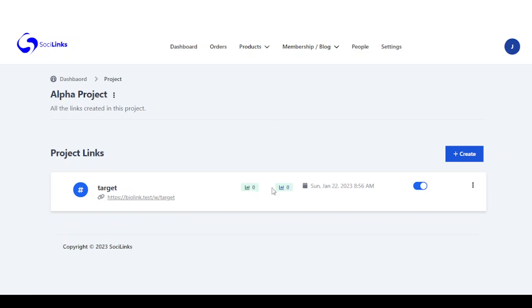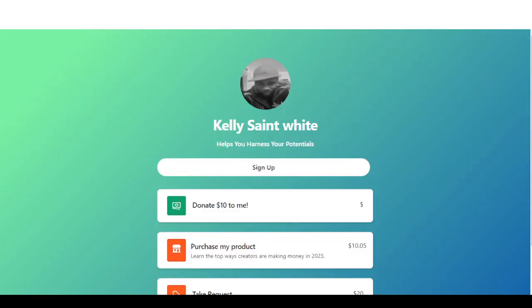Friends, this is how you use Social Links to monetize your bio link page. You also have reports right here where you can view statistics and enable these links. Thank you.